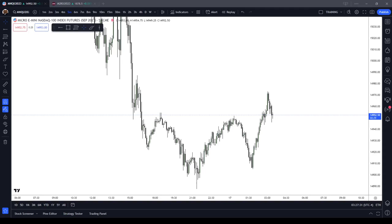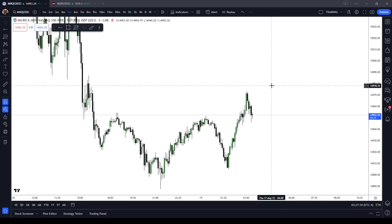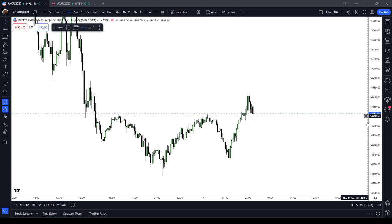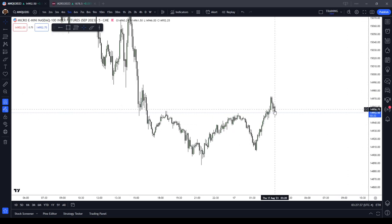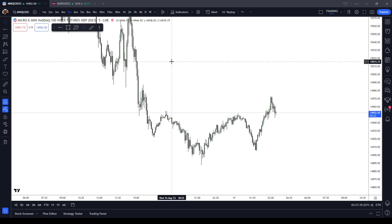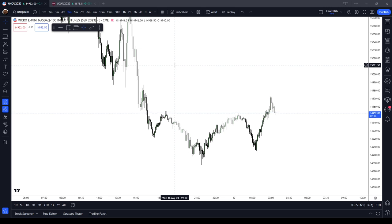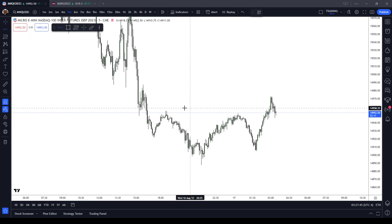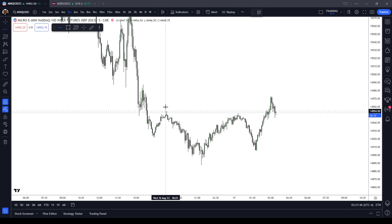In this ICT Basics video, I'm going to cover the concept of the low resistance liquidity run, which is the other half of the liquidity run equation. To start with, let's define what liquidity is. In ICT terms, liquidity is equivalent to stop orders.